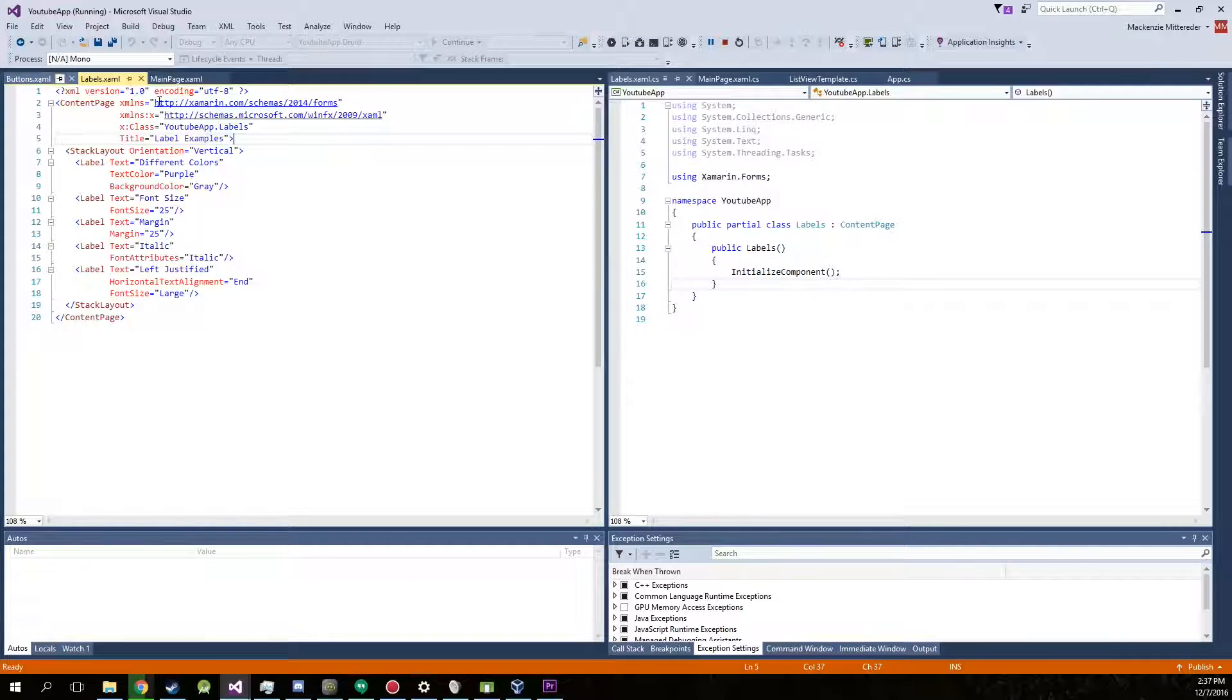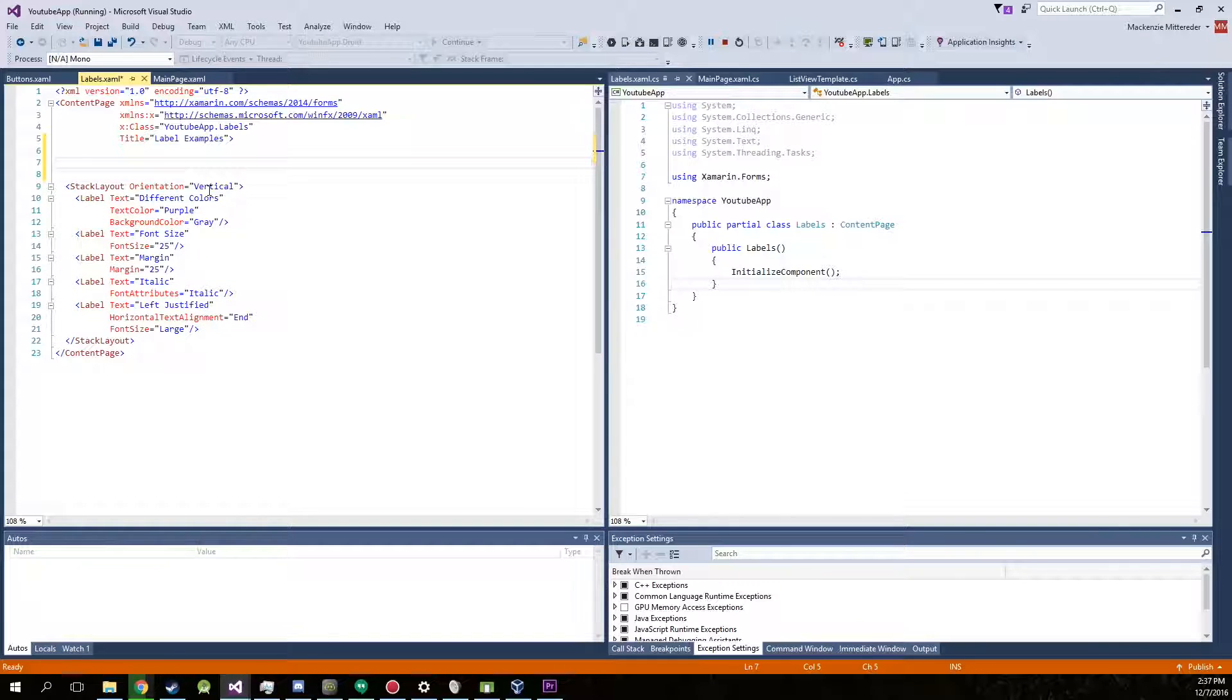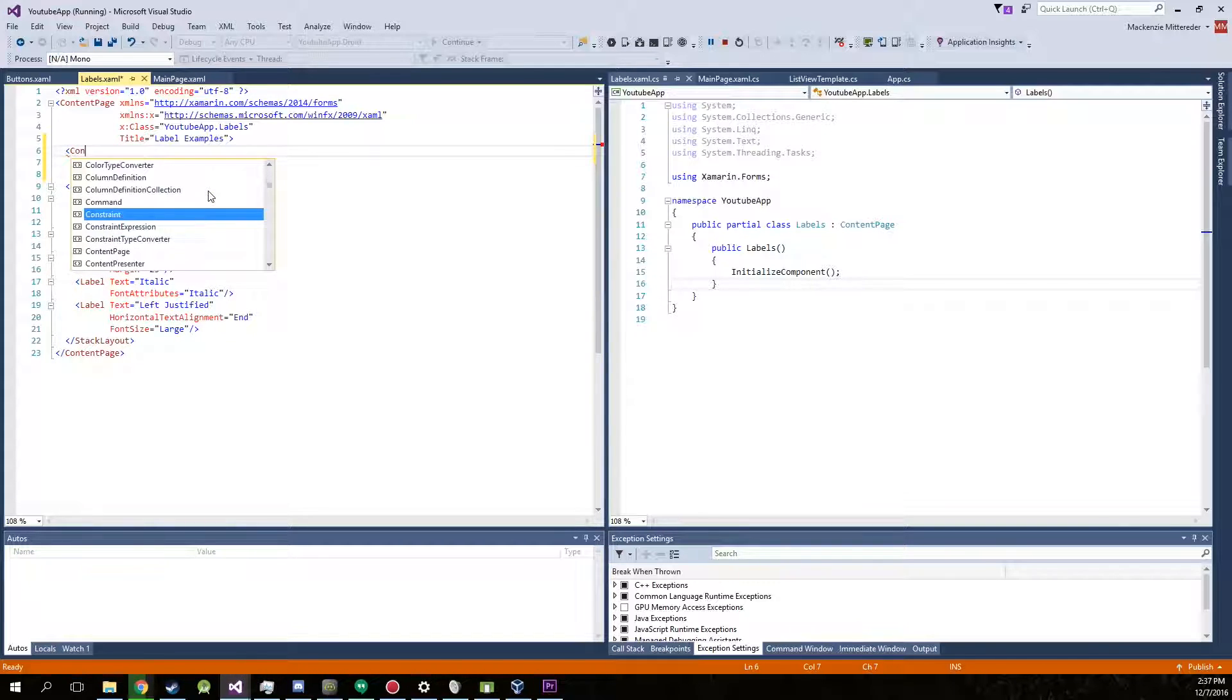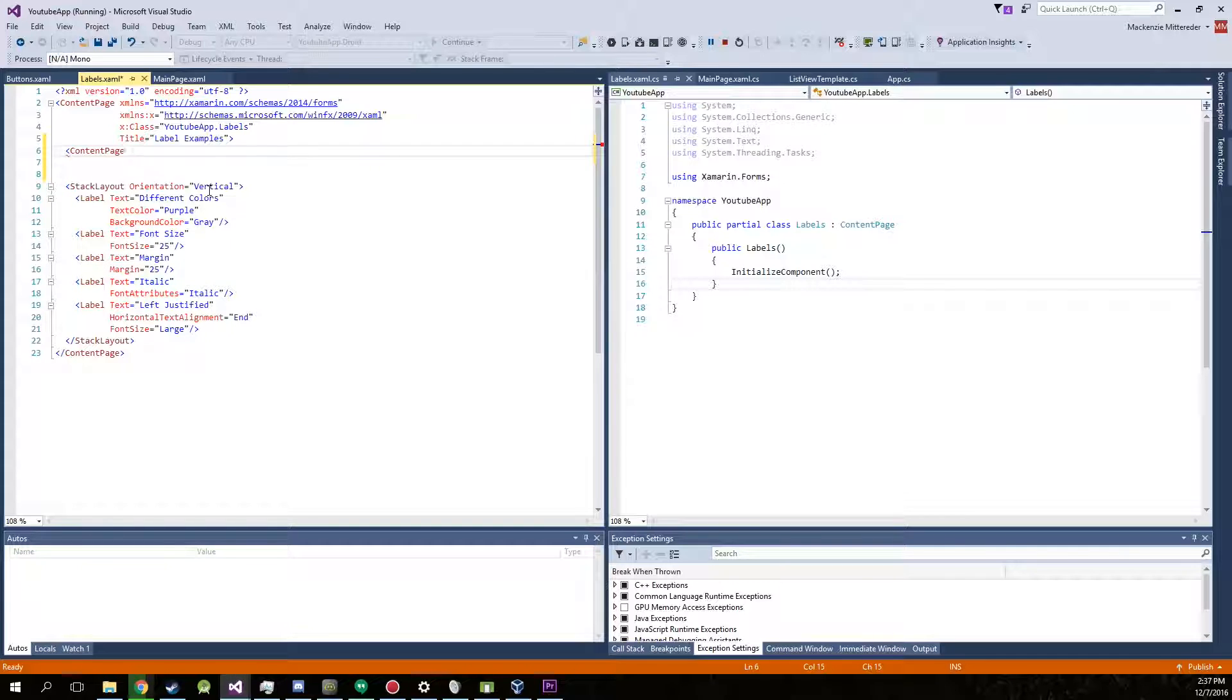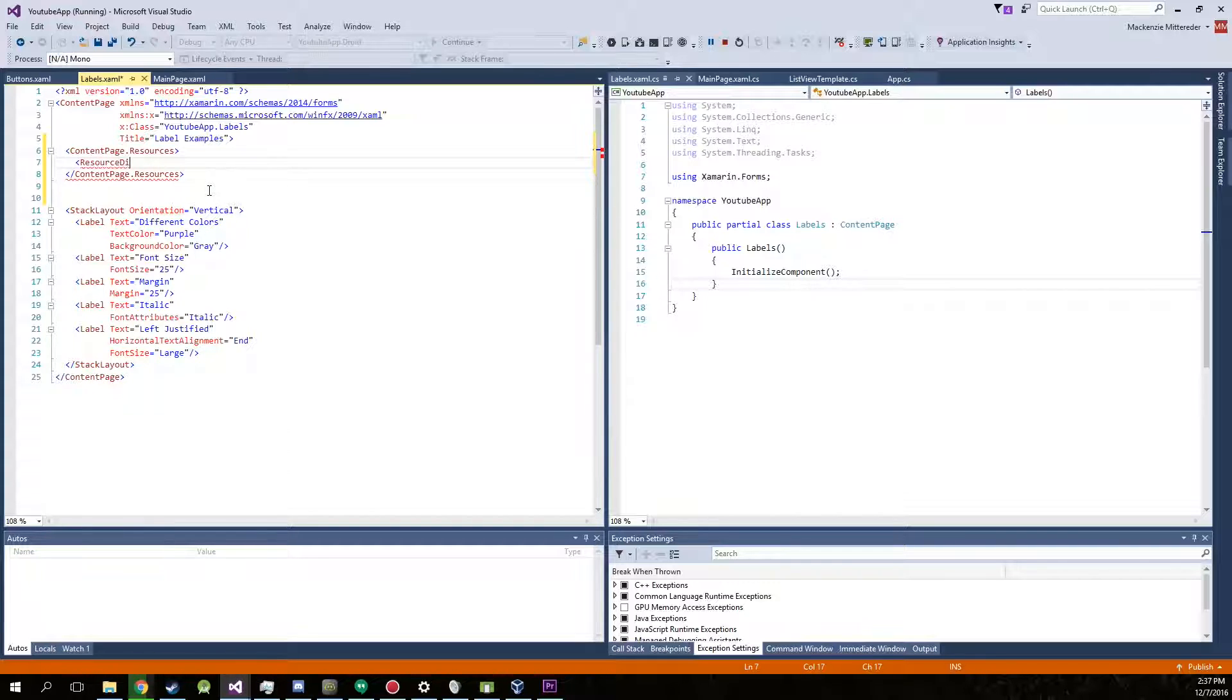We're of course going to be working in the XAML file. Now right below the content page, we're going to be creating a content page.resources. And inside of that, we're going to make a resource dictionary.